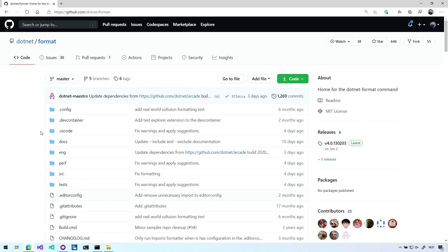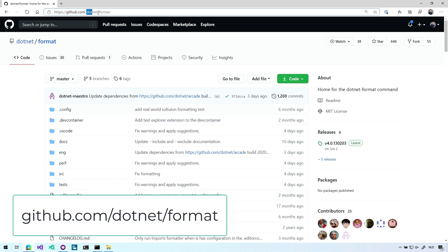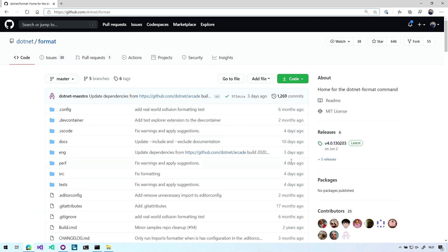This tool is a .NET global tool, so if you don't know about global tools, go check it out. It basically allows you to download a plugin for your .NET runtime and you can run that globally throughout. So here's the repository at .NET format on GitHub. And at the time of recording, we're at version 4.0.